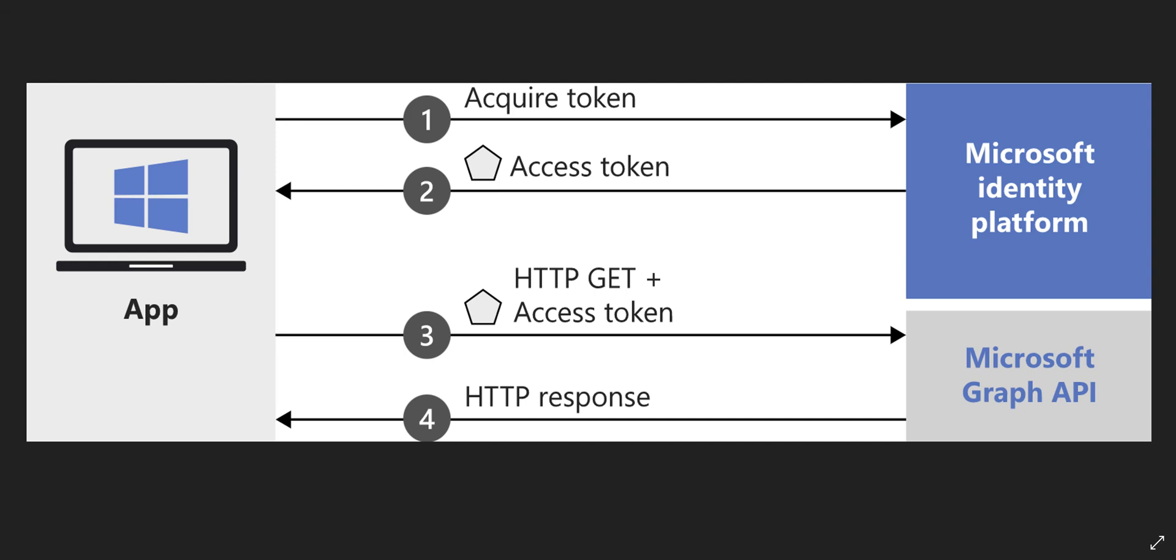Hello everyone and thanks for watching this video. Based on some feedback I got from you guys, I'm going to talk about Microsoft Graph API and how we can acquire an access token from Microsoft identity platform, then use that access token as a bearer token to call Graph API.